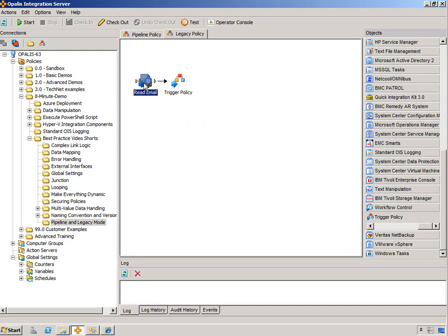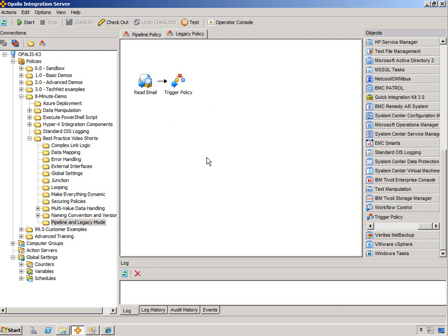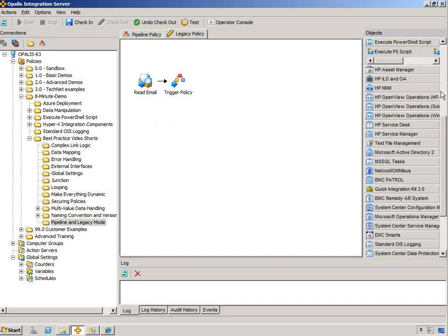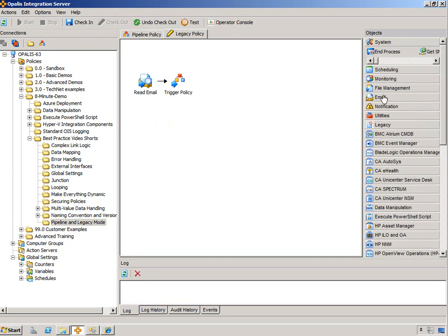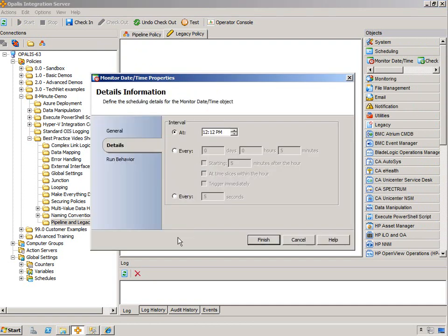You read email, pass it in to a trigger, the data that you want, and then trigger another pipeline policy. And that is the best practice for that. And obviously if you're going to do a read email, you're probably going to want a monitor date time on the front. So you can dictate how often you want to pull for the new email, 30 seconds.